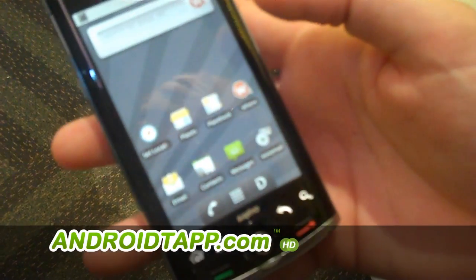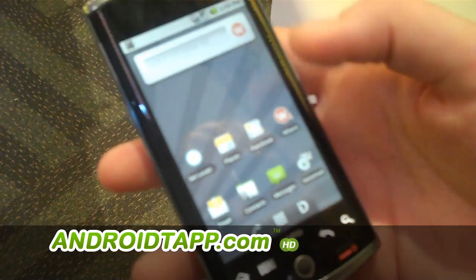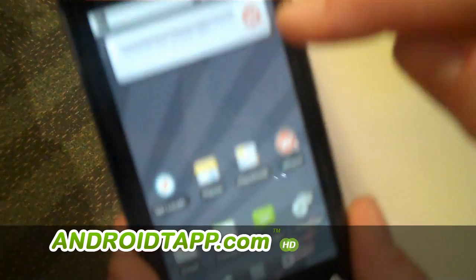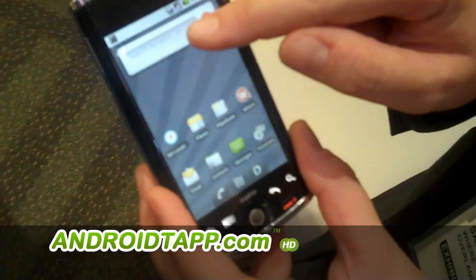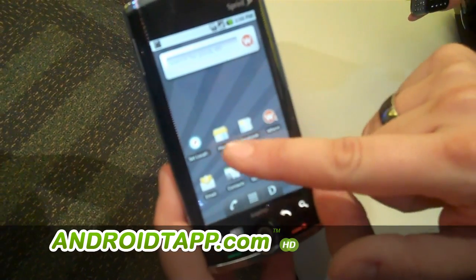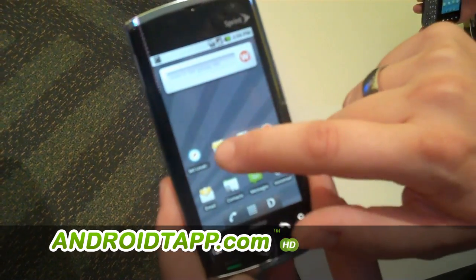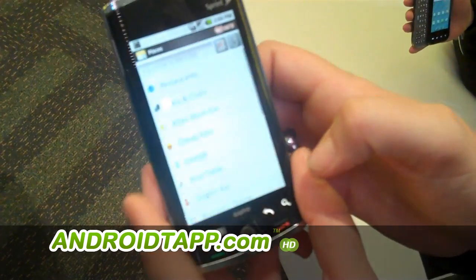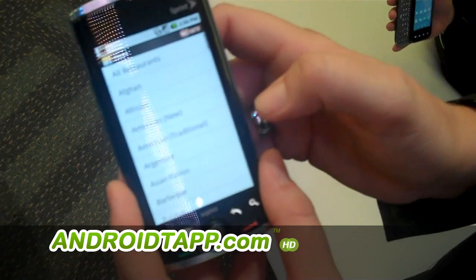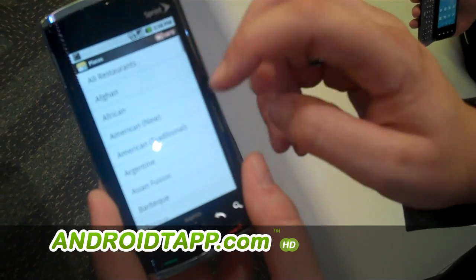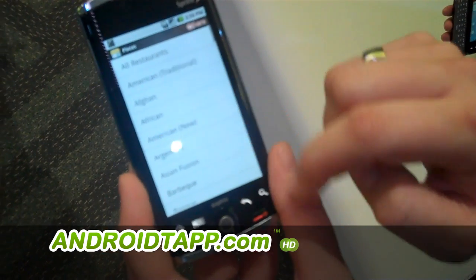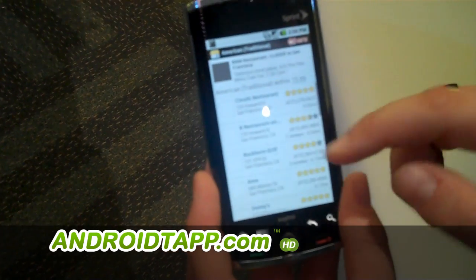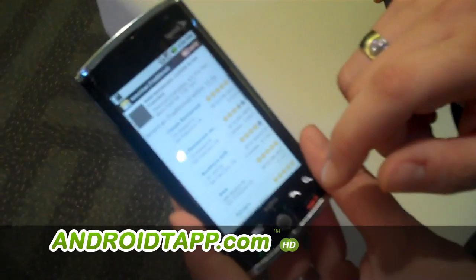What we've done with Sprint ID is we've brought a lot of the familiar Where widgets right to the home screen. You can see right here we've got the search bar — I can run a search immediately from the home screen. I also have Places and Placebook right here. Let's go ahead and take a look at Places. I'm looking for restaurants, so let's find maybe American restaurants for dinner tonight. I can go ahead and select a restaurant.